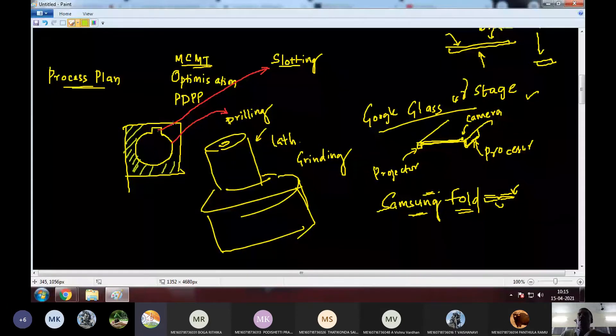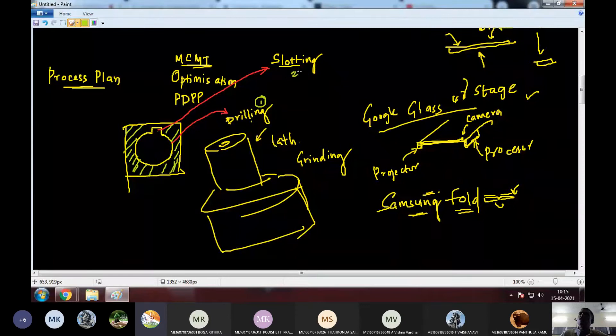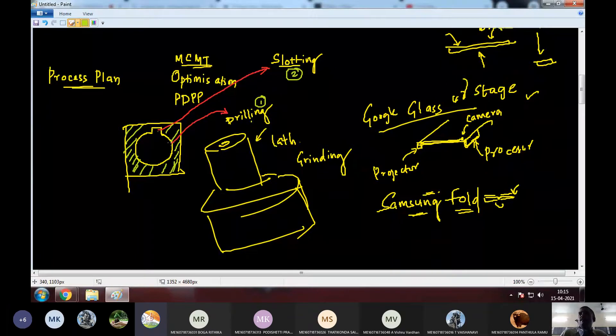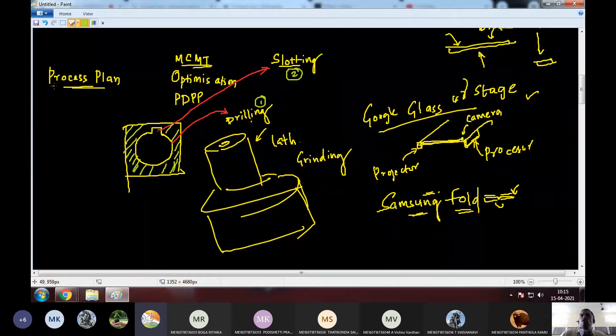No, it's not possible. So, that becomes a dependent process. So, first we have to go with the drilling. And only then we can go for slotting. But there will be some steps which are not dependent on the previous steps. So, such stages can be done in any order.